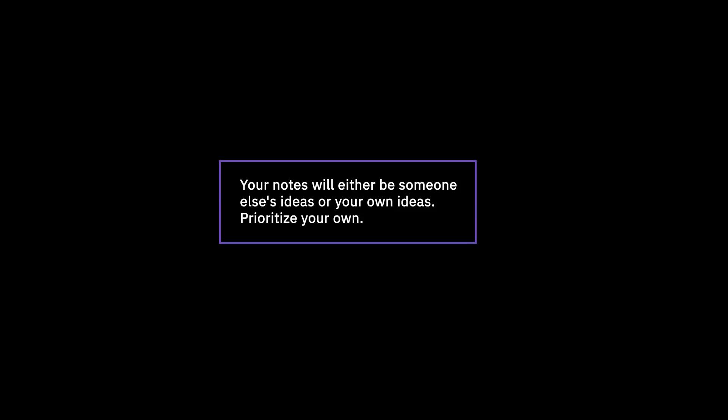The notes that you take will either be someone else's ideas or your own ideas — prioritize your own. Let's say you're reading a book and taking notes. You can write down something from the book, an idea from the author, or you can write down an idea that you had while reading. When people take notes, they often prioritize other people's ideas, just writing down what they're reading.